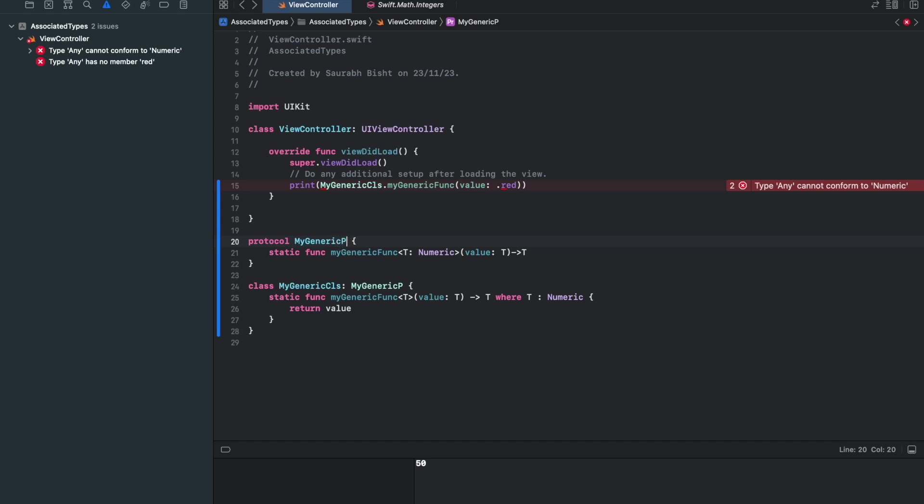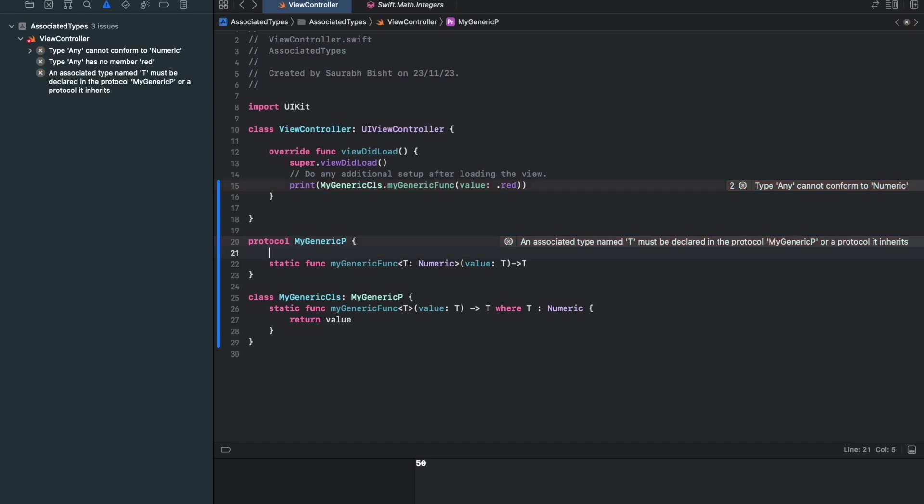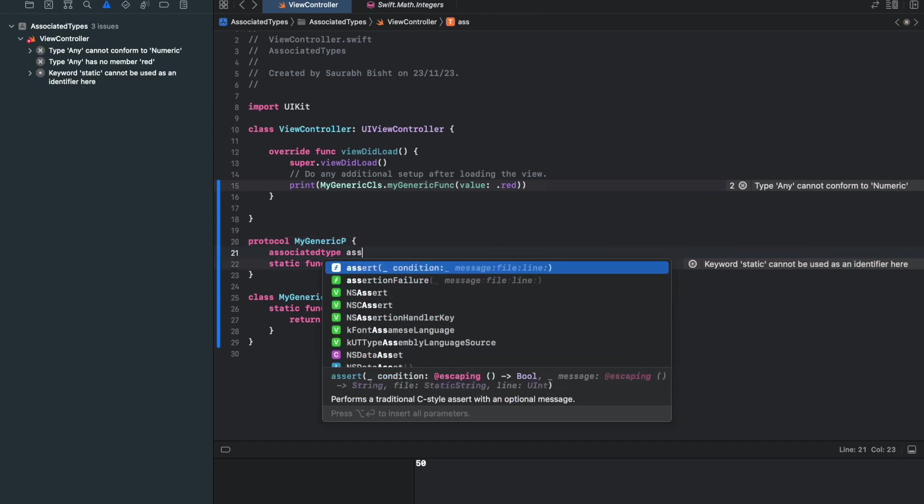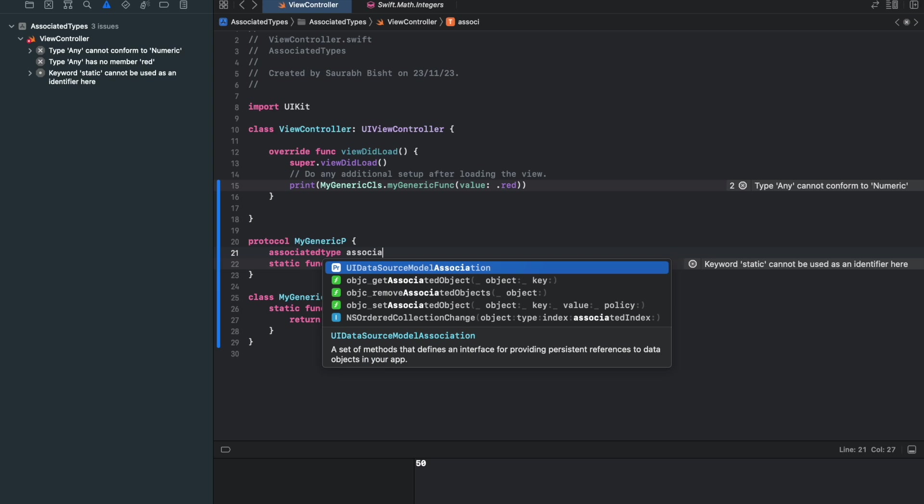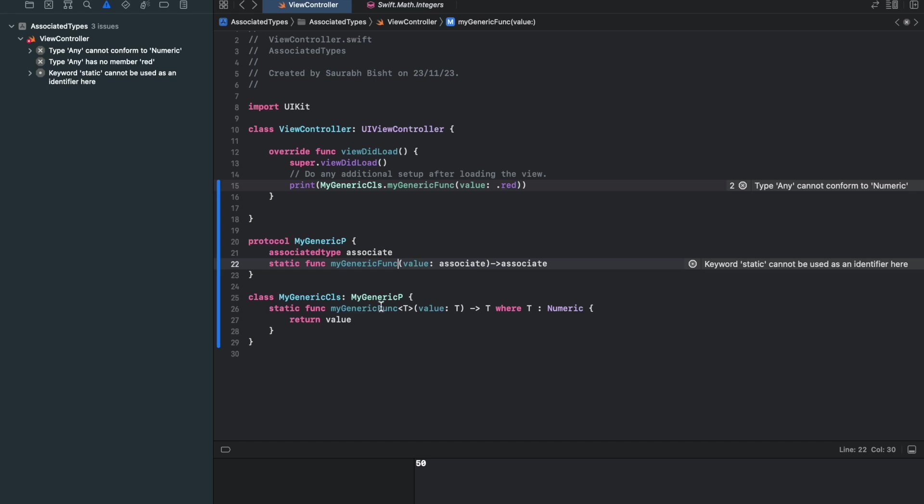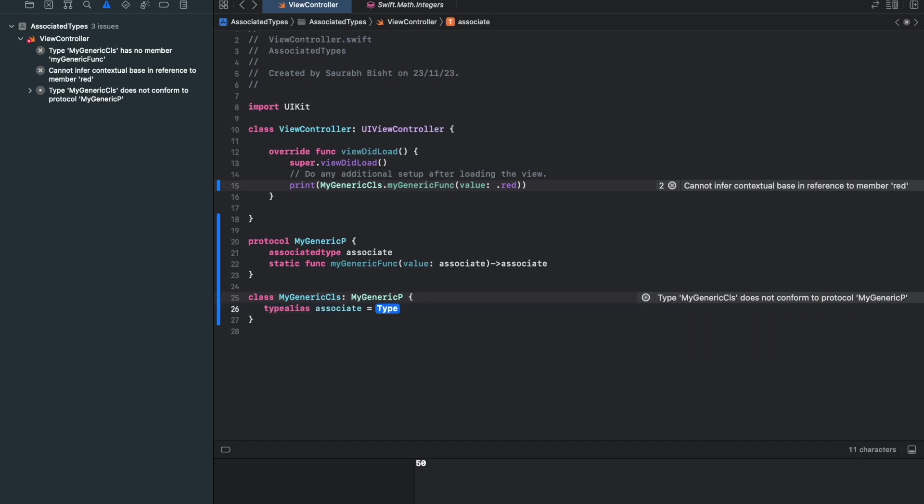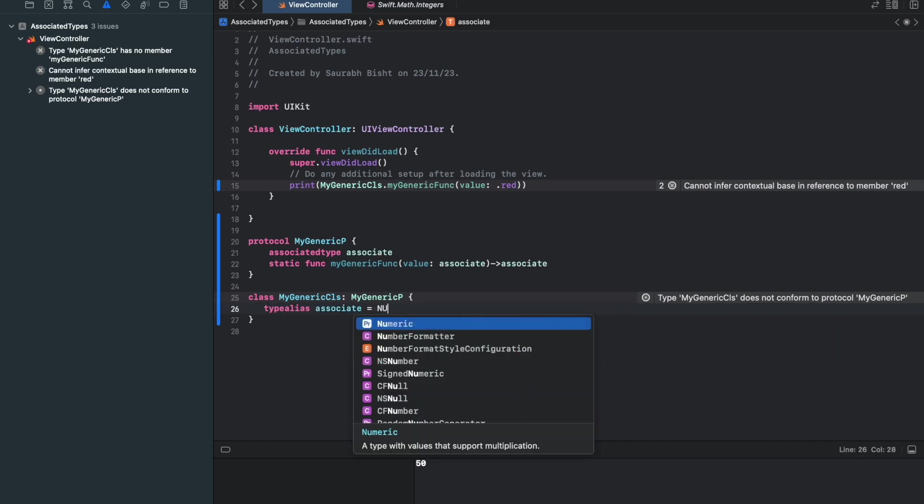So if we say that here, make my protocol as generic, you will see, it will complain that you cannot do this. Instead, you have to create an associated type. So what I'll do here is I will say associated type. This is the keyword by which you declare associated type. And I will say its name is associate. And here I'm going to pass associate as a placeholder. And I'll remove this thing. It's not needed now. I'm going to remove this function.